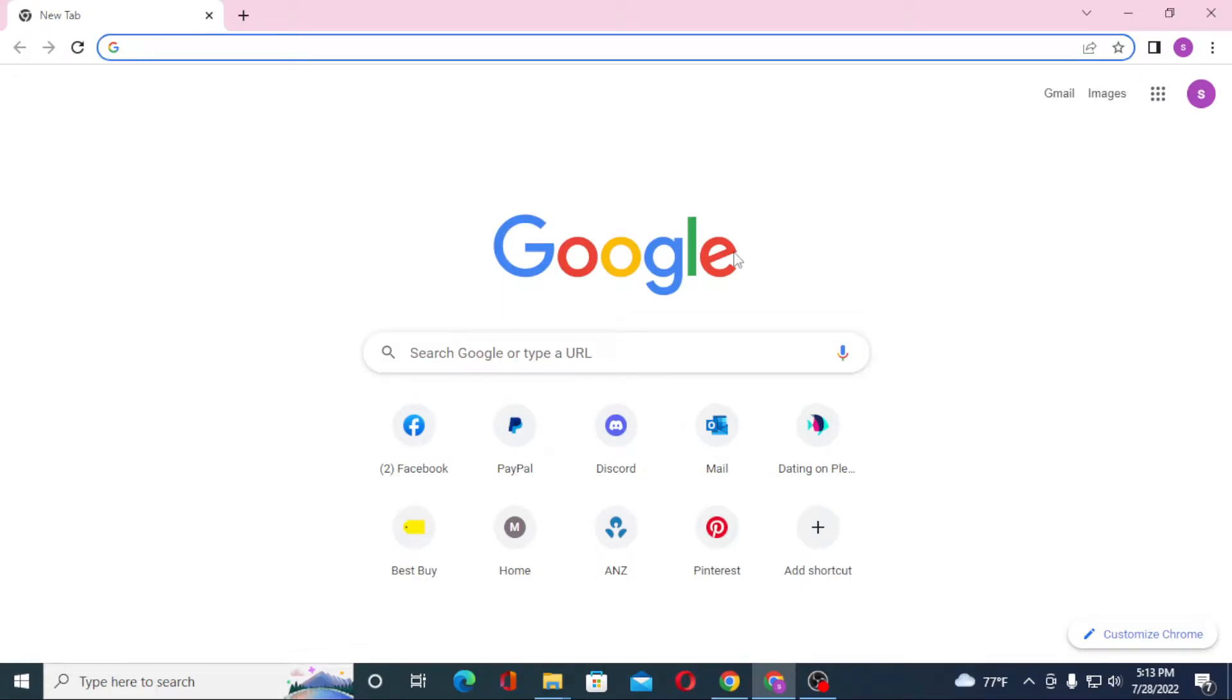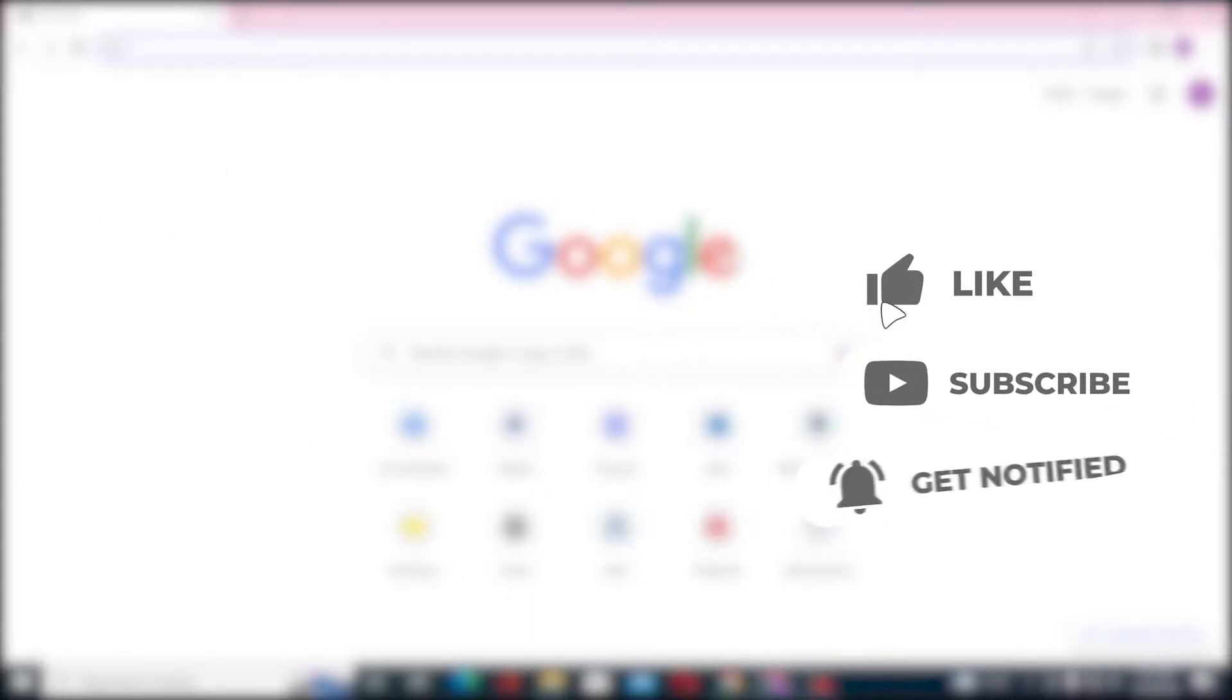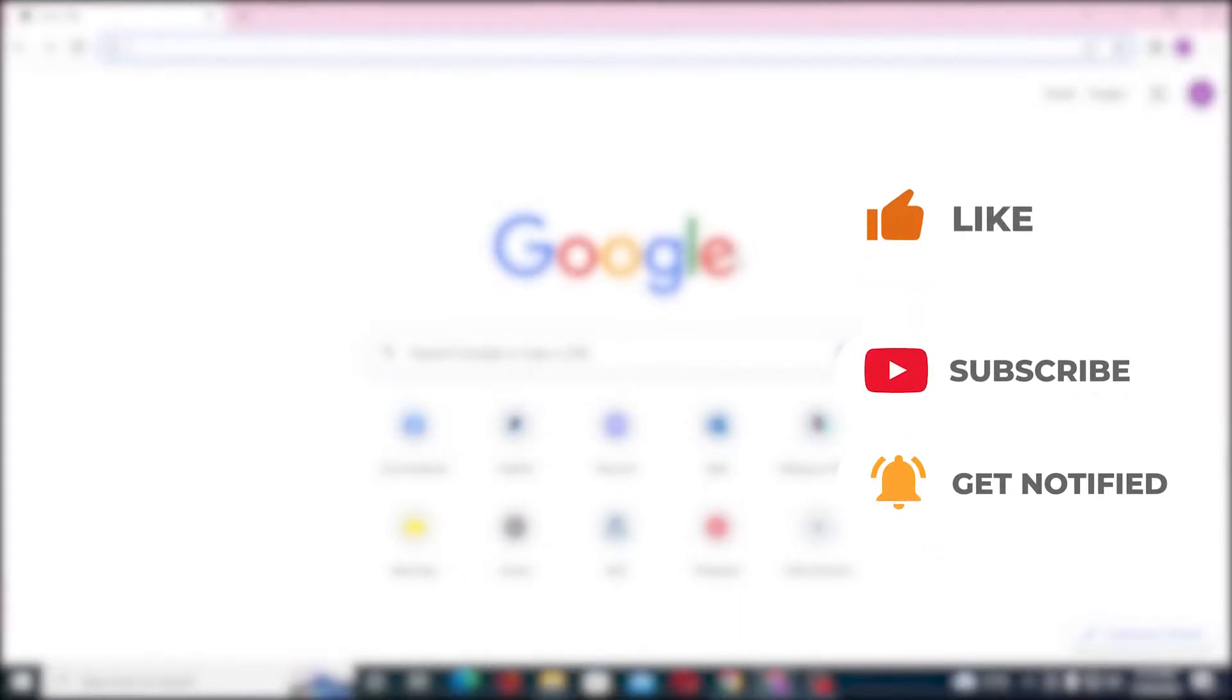Hello there, welcome to our channel Login Helps. Hope you are doing fine. I'm back with another tutorial video. Today I'll be showing you how to log into your Airbnb account from your computer. Now without further ado, let's dive right into the video. But before that, don't forget to like, subscribe, and hit that bell icon for more videos.